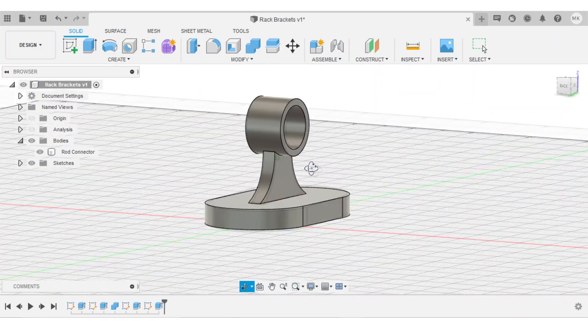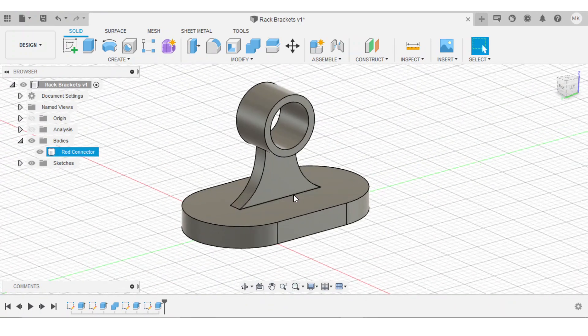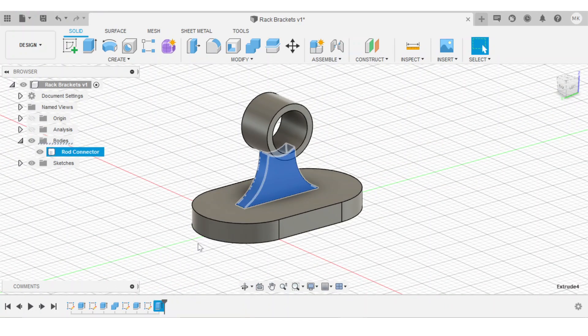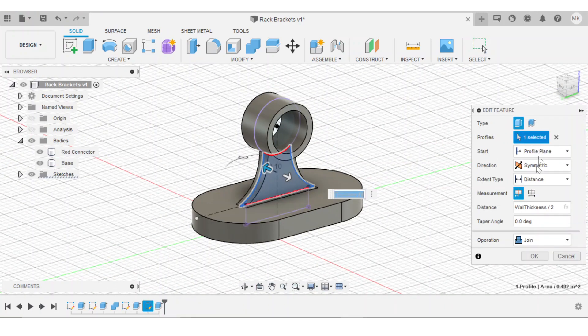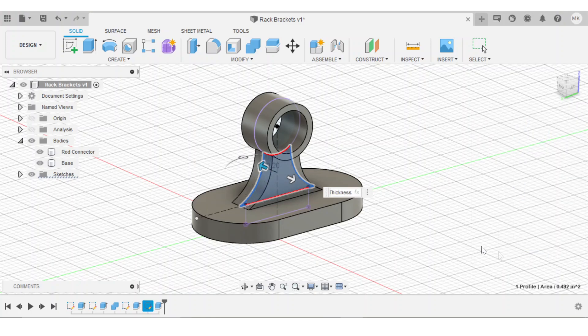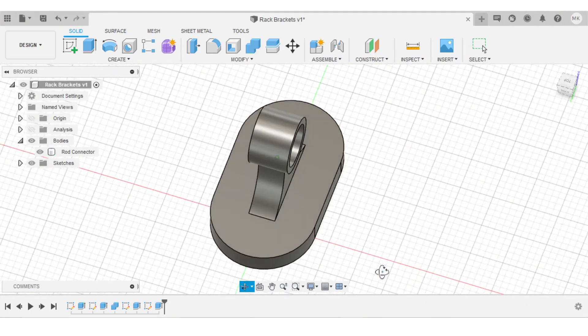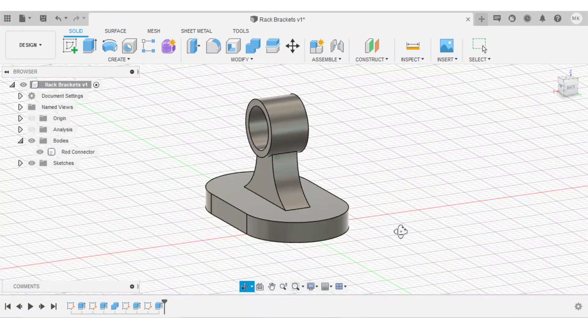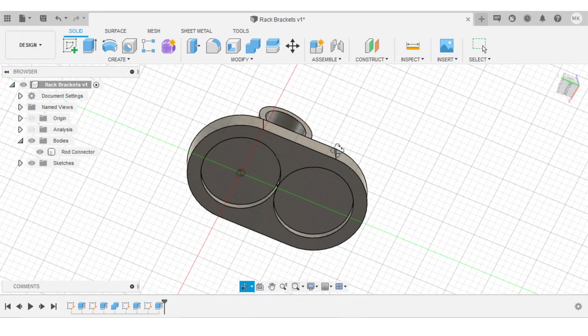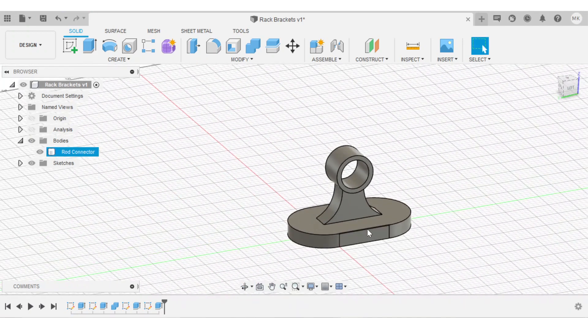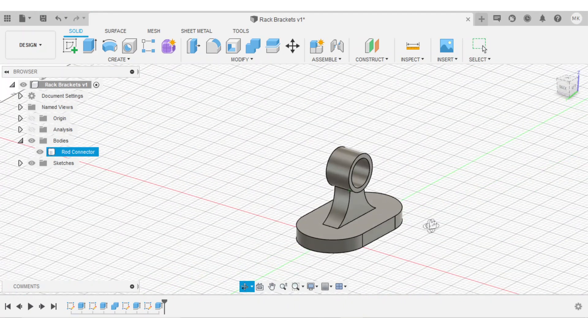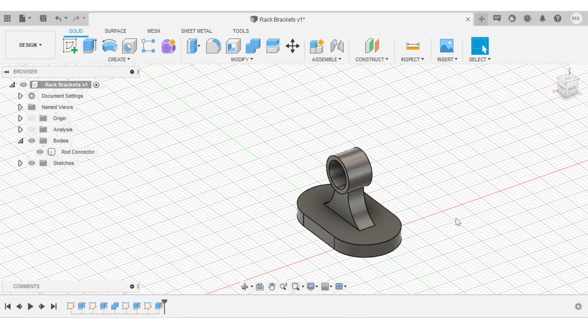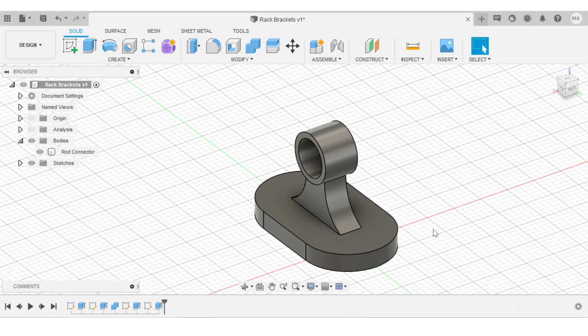But looking at it, that does seem a little skinny, so I think I'll just edit that feature and change it to the full wall thickness on one side. So on both sides, it's the wall thickness times 2 or 0.4 inches. And at this point, that is a pretty solid basic design. So I'll bring it into my slicer to see what it looks like once it will be 3D printed.